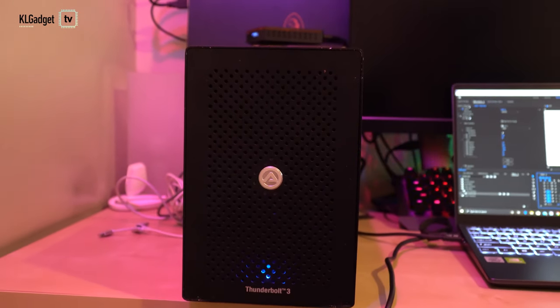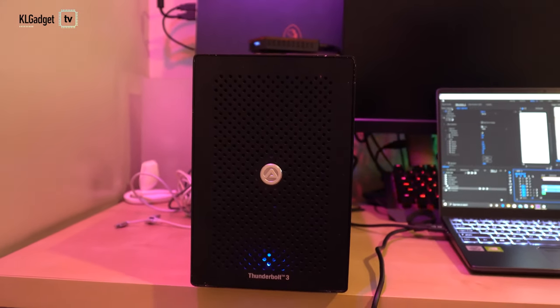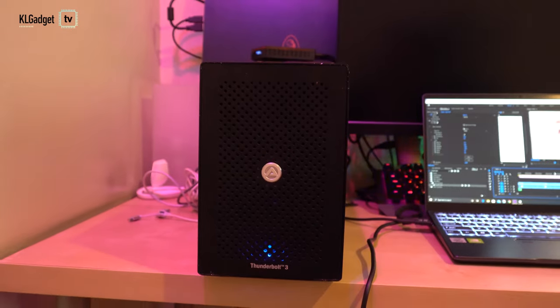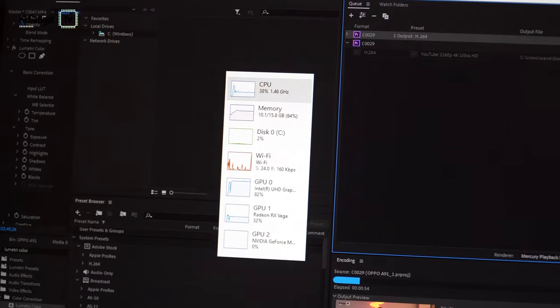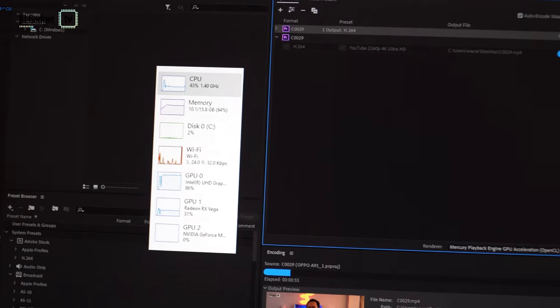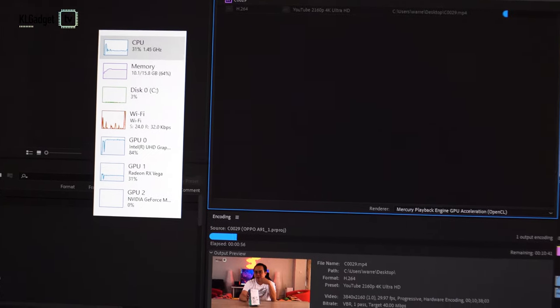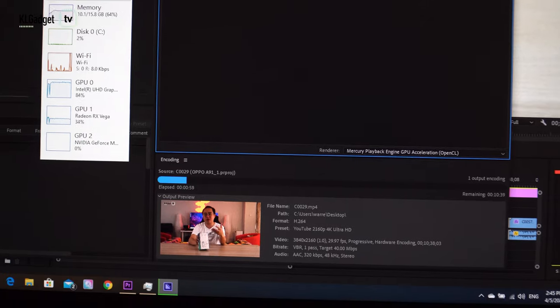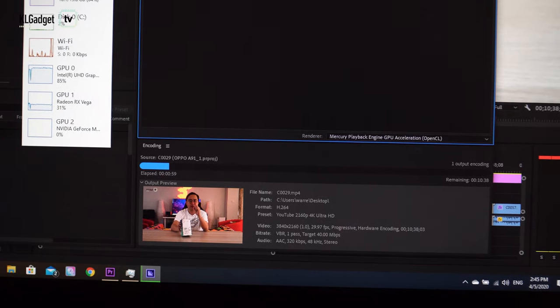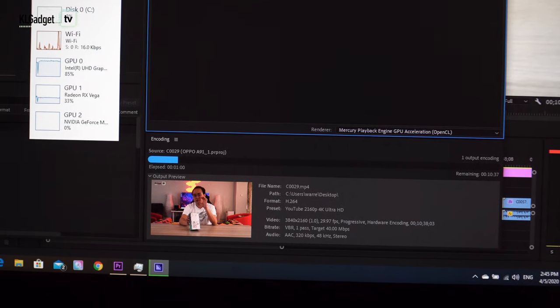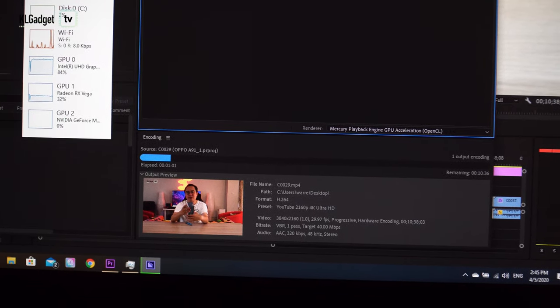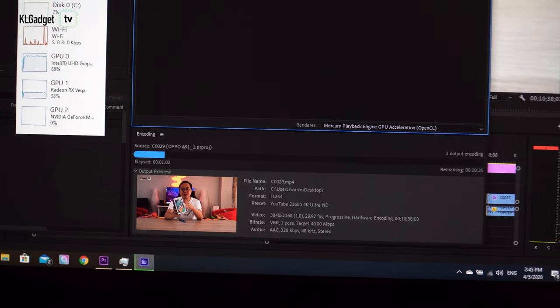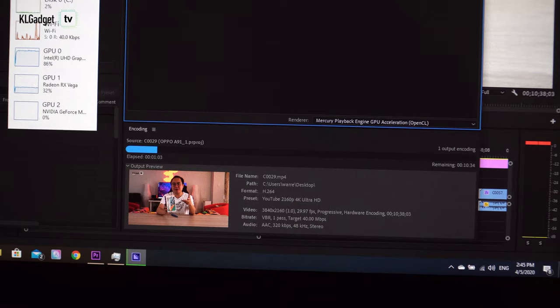Connecting an external GPU solved the problem where it helps take load off the CPU during rendering and export. My 10-minute 4K video project got exported under 15 minutes once the eGPU is connected which is pretty impressive.